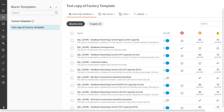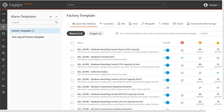When creating a new template, the default alarm configuration for the selected domains will be populated. Any changes to the default configuration will be applied to the targets of this template. Future changes to the default alarms will not be applied to the new template.